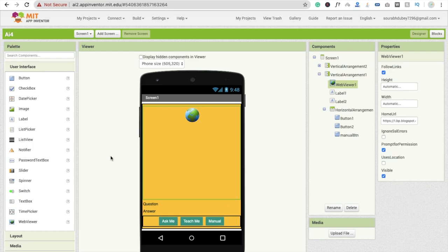Hi guys, this is Saurav. In this video we will learn how to code for an AI app. In the last tutorial we learned how to design the AI app, and in this video we are focusing on the block section — how we code.